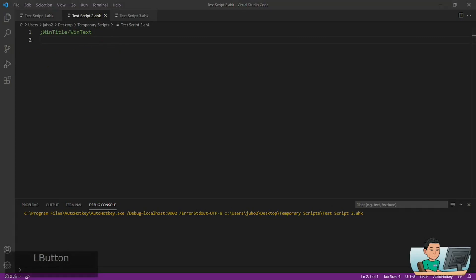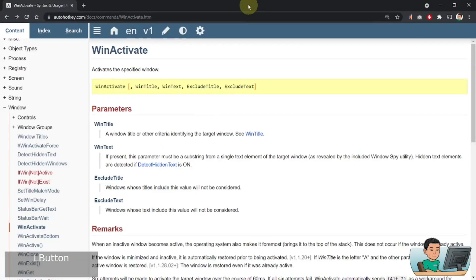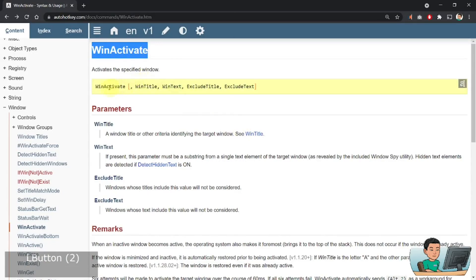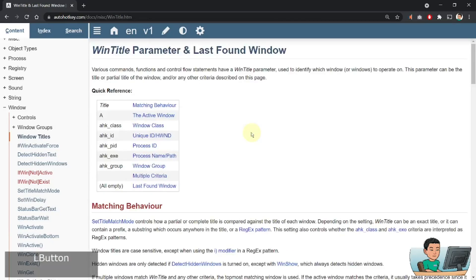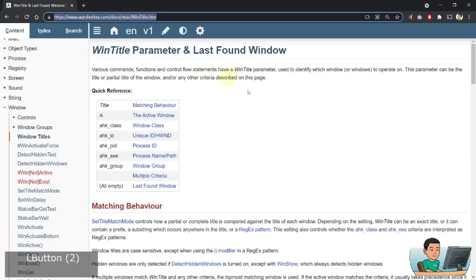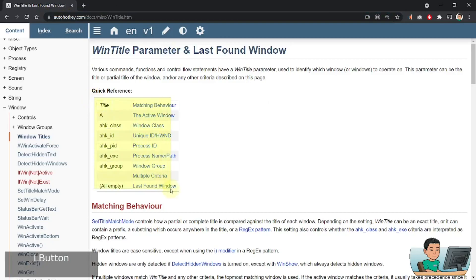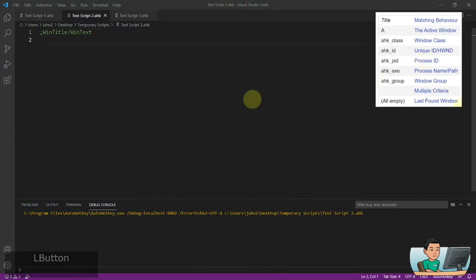So if you go to any of the documentation on AutoHotkey about windowing commands, such as the WinActivate command, you will see in the syntax for the command WinTitle and WinText. The WinTitle documentation is right here in this URL, and in here is a table listing out all the ways in which you can identify a window.